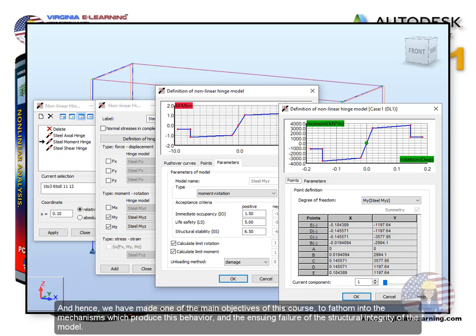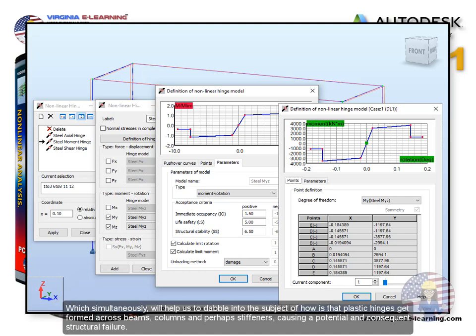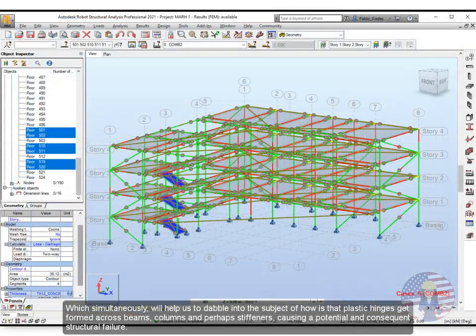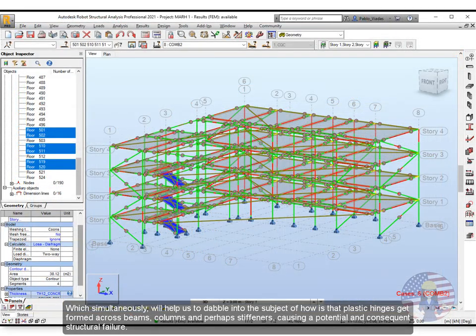And hence, we have made one of the main objectives of this course to fathom into the mechanisms which produce this behavior and the ensuing failure of the structural integrity of the model, which simultaneously will help us to dabble into the subject of how plastic hinges get formed across beams, columns and perhaps stiffeners, causing a potential and consequent structural failure.